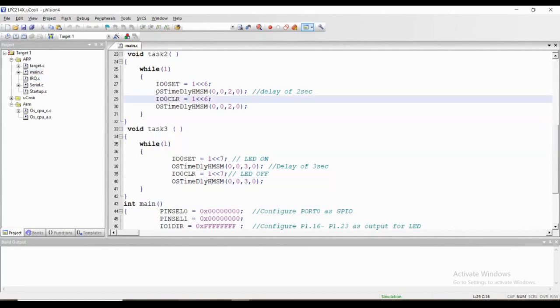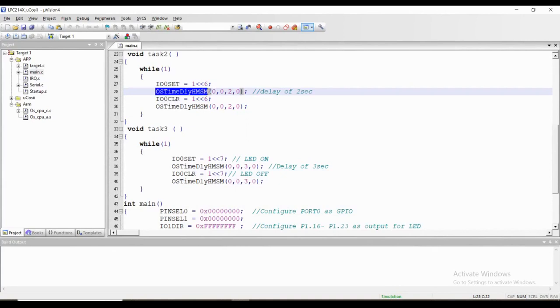In every task we have called OS time delay HMSM function. For example, in task 2 we have called it for 2 seconds. In task 3 it is for 3 seconds.